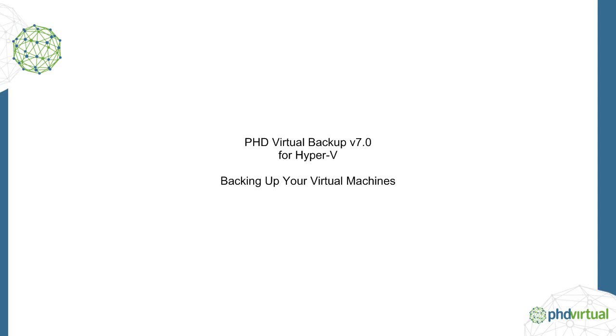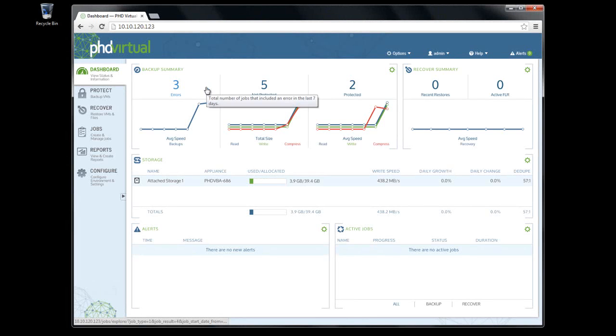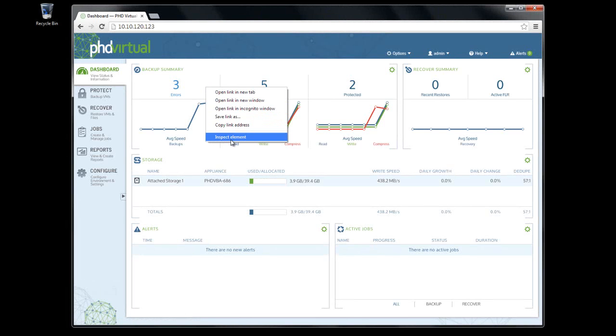To protect your Hyper-V Virtual Machines with PHD Virtual Backup Version 7, you'll create backup jobs to select your VMs and define your backup schedule.